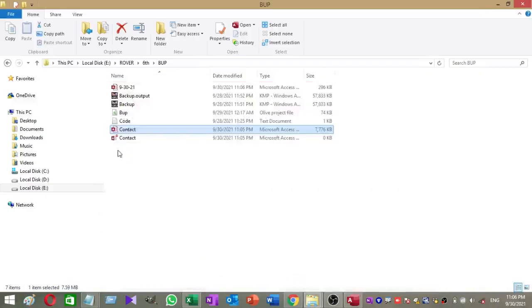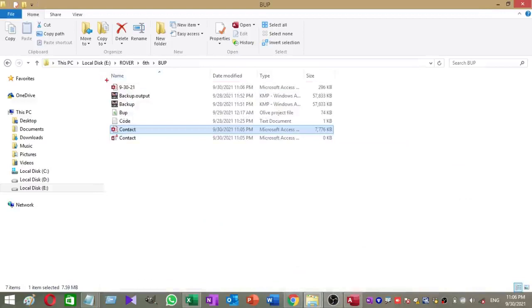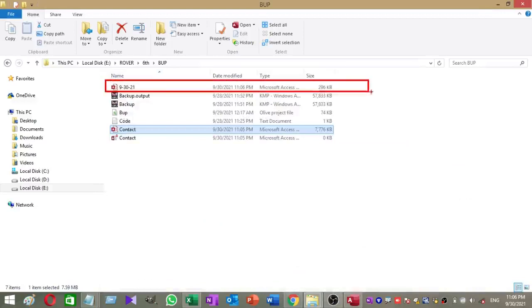Close the database and let's check the backup location. Our database is backed up and it has been saved by backup date.